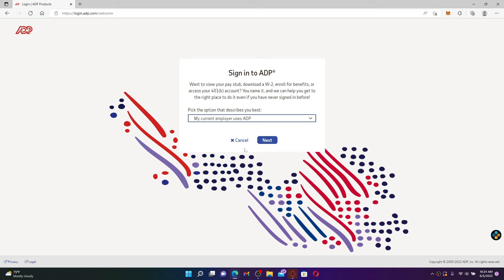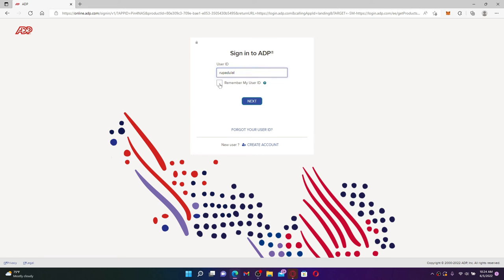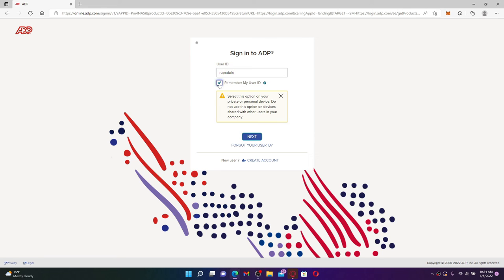Now to sign into your ADP account, go ahead and type in your user ID into the first text box. Make sure to type in your user ID correctly and click on the remember my user ID box if you'd like the system to remember your information on this particular device.